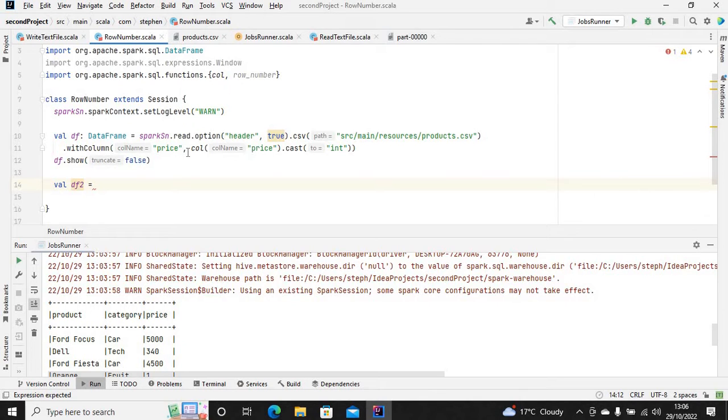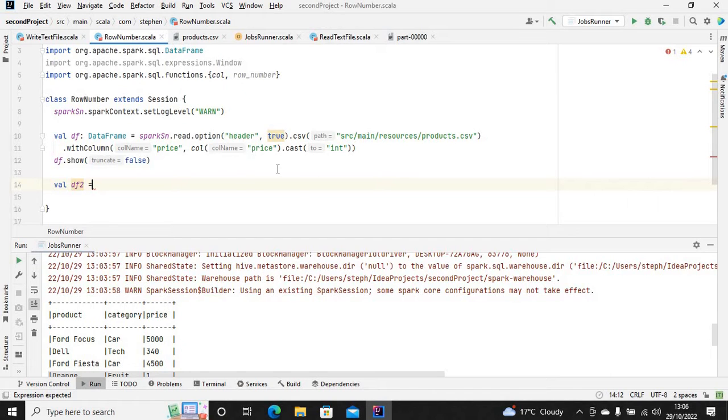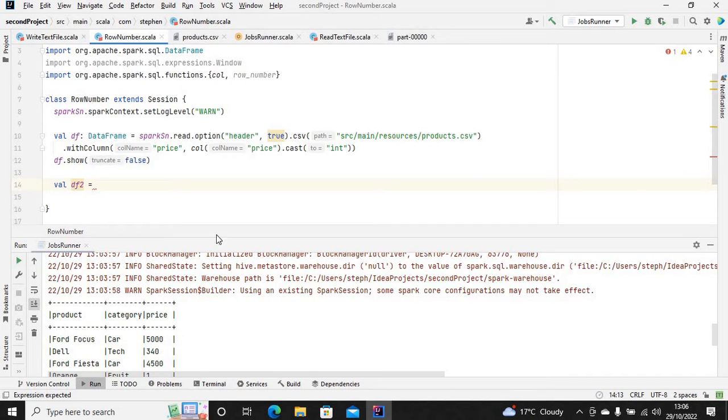So let's define a new dataframe. In the new dataframe I basically want to add a row number to this particular dataframe, so that would be df.withColumn with a row_number column.